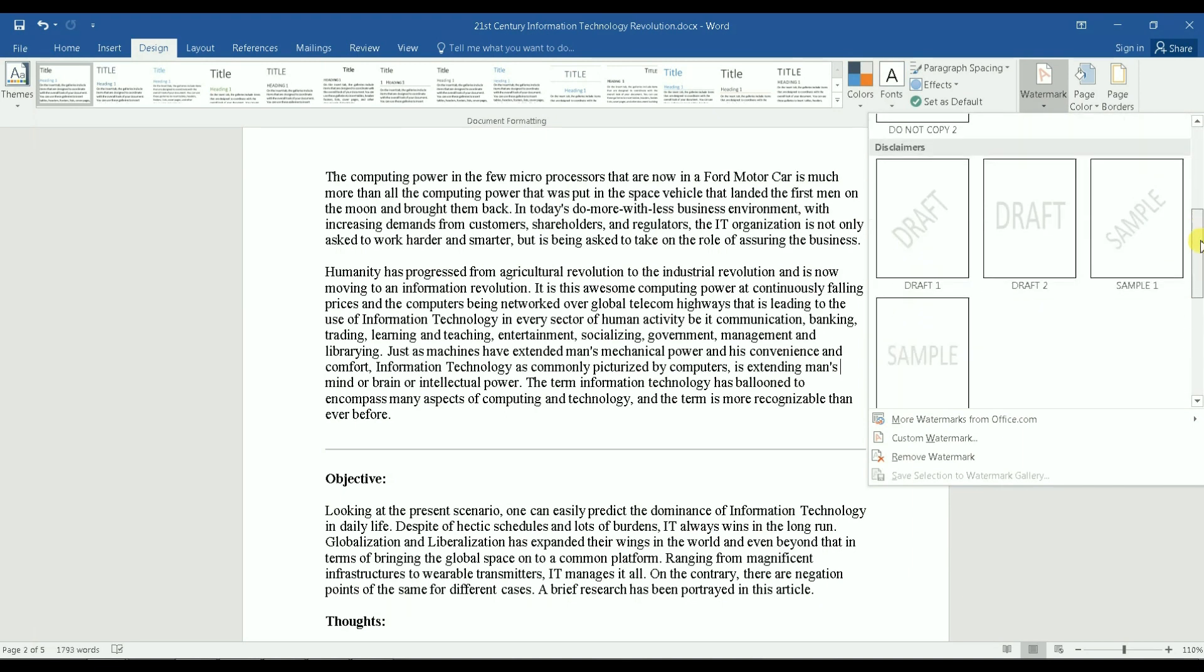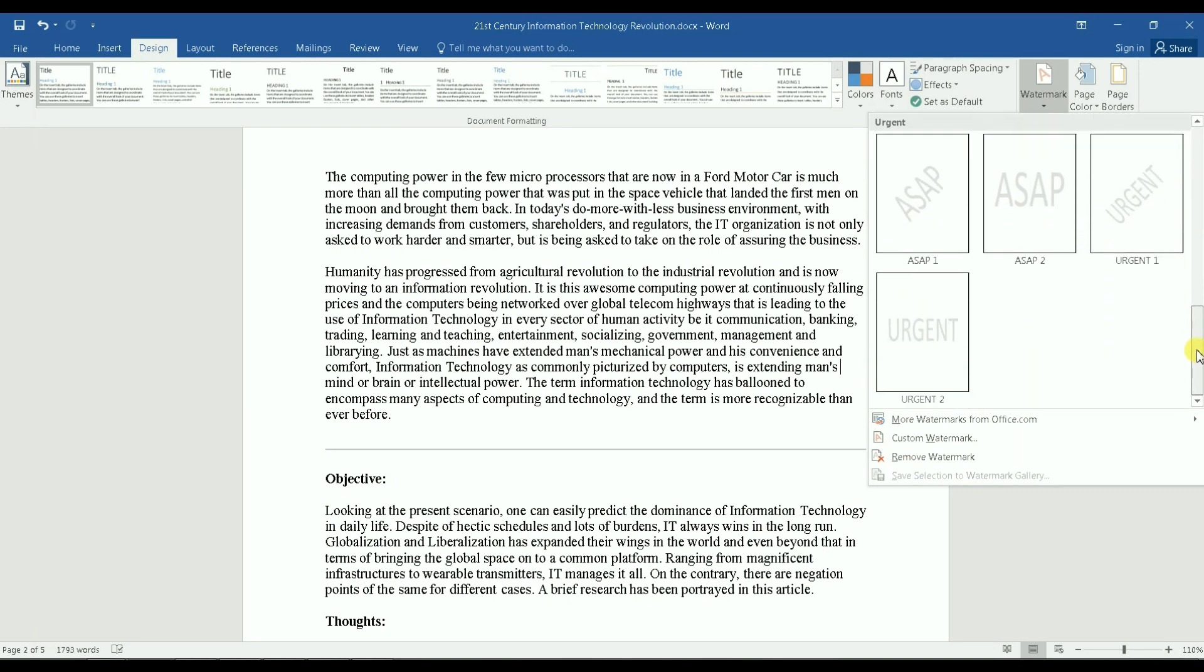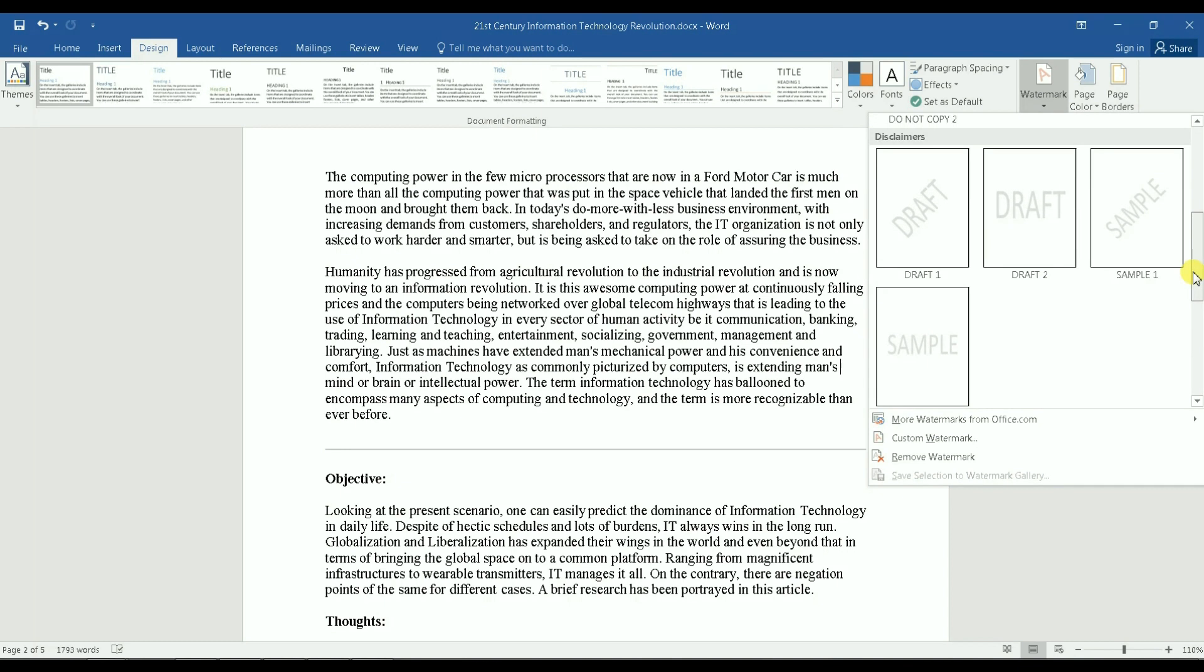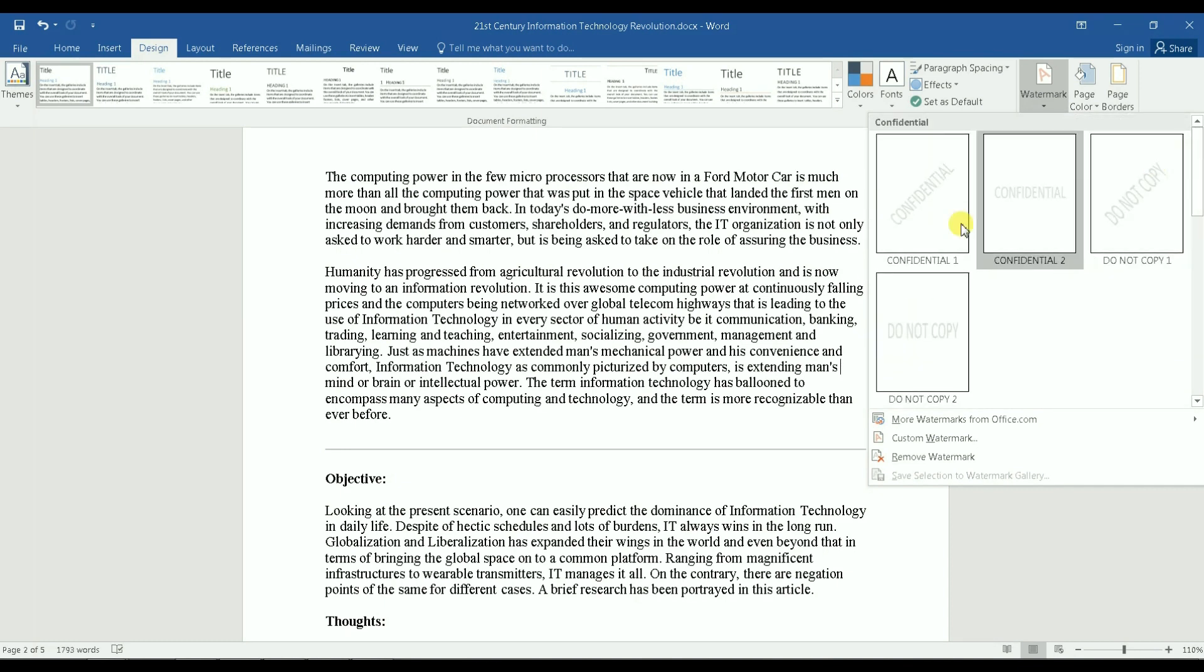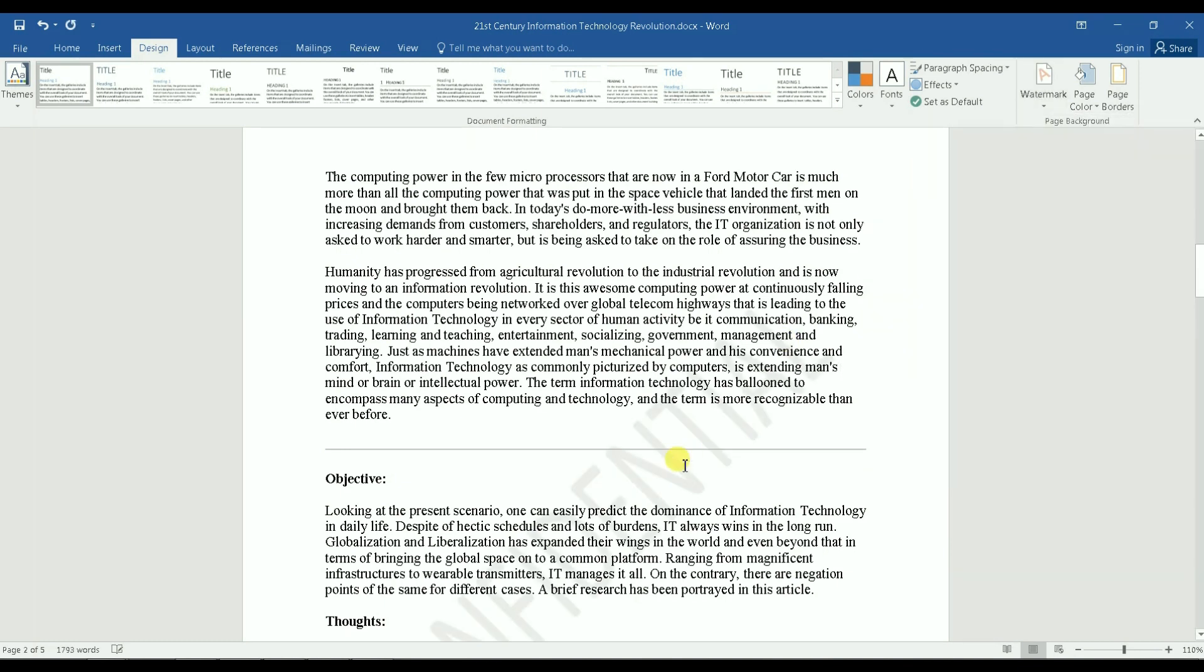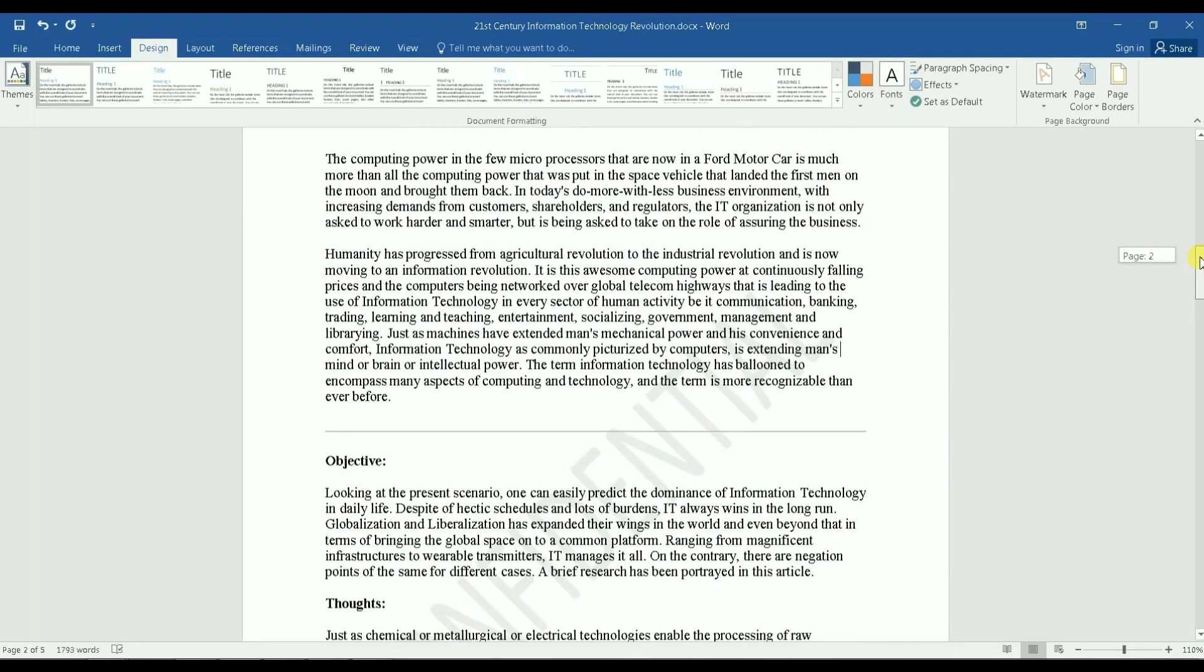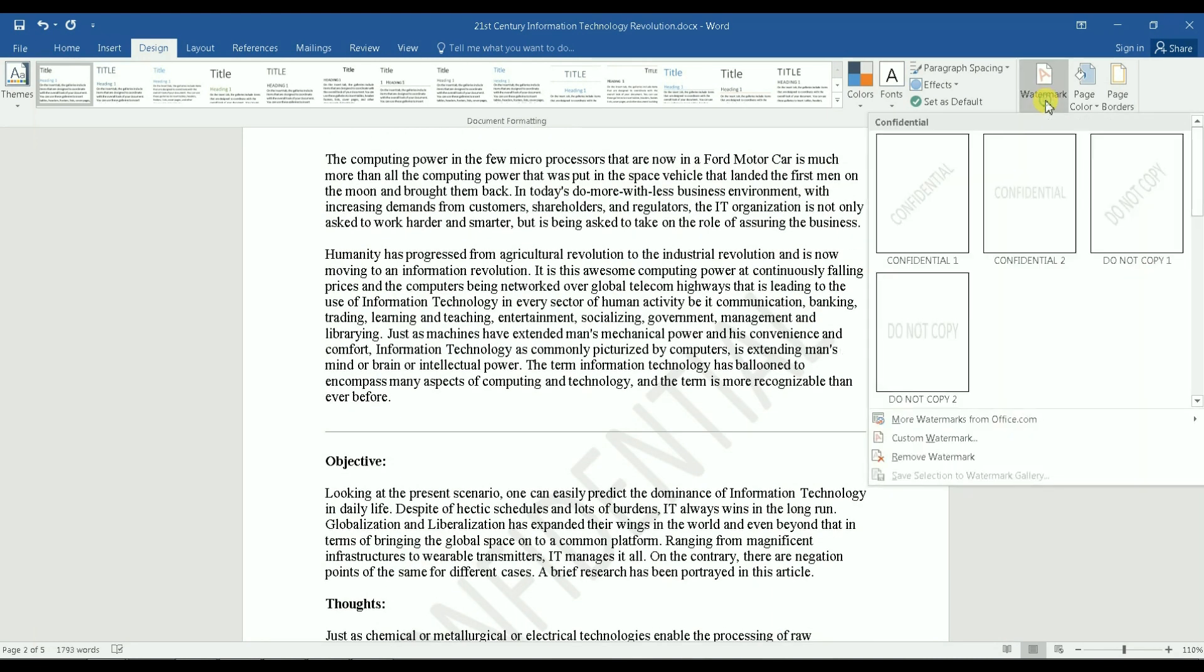You can select Urgent, you can select Sample, you can select Draft, Confidential - just click on it and that's it. Now what if none of the samples that Microsoft gives you is of interest, that's not something you want to have in your document?